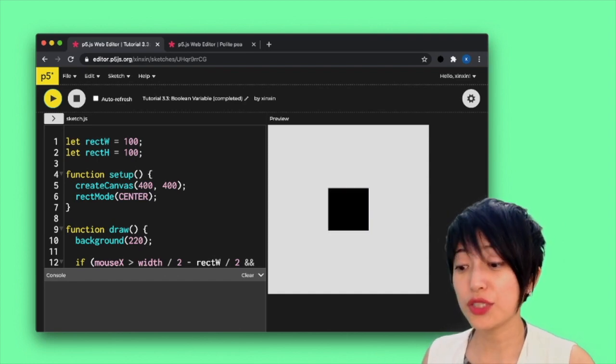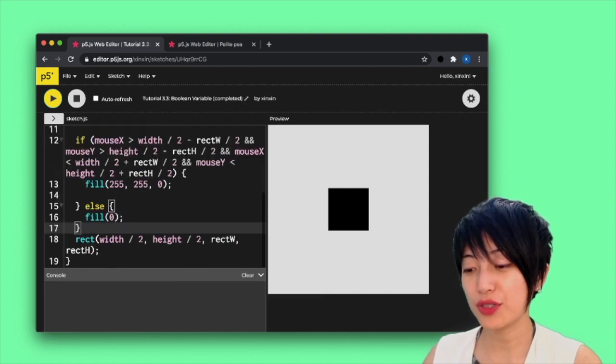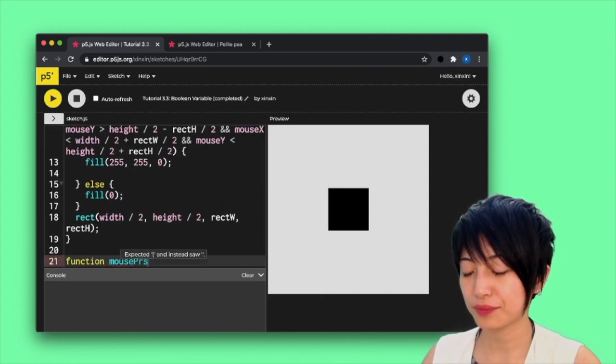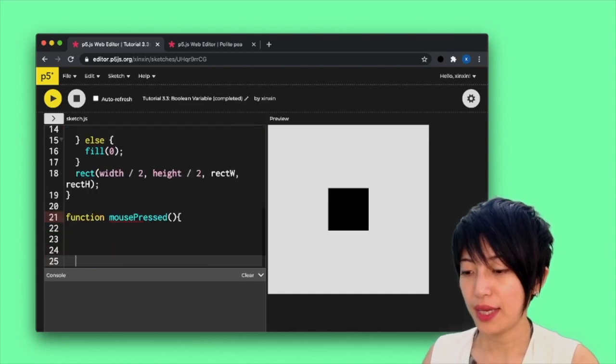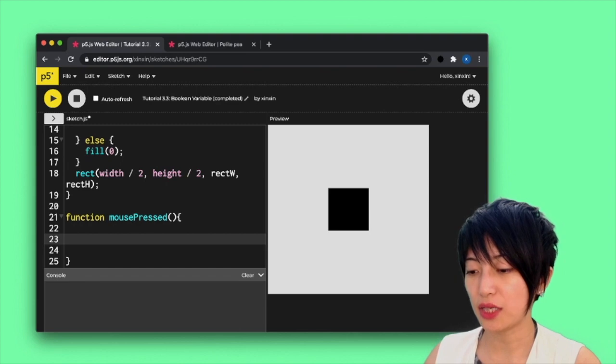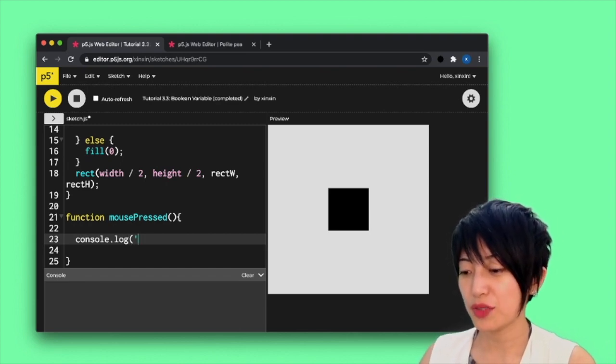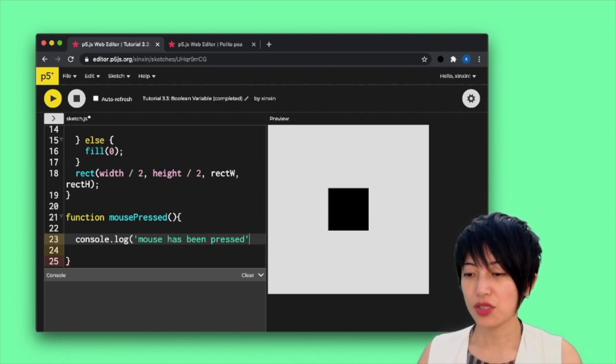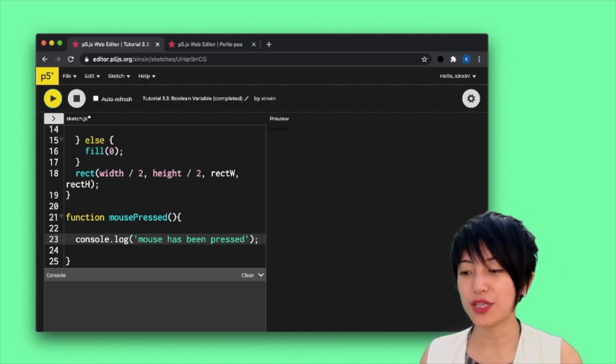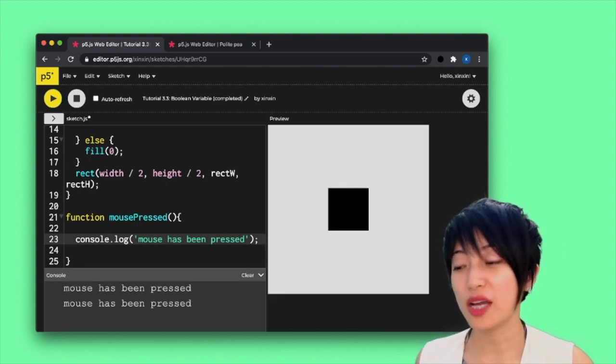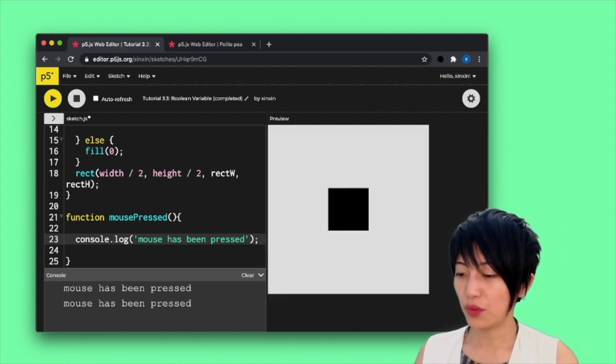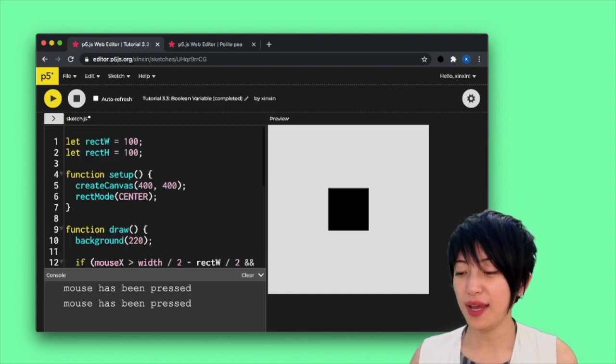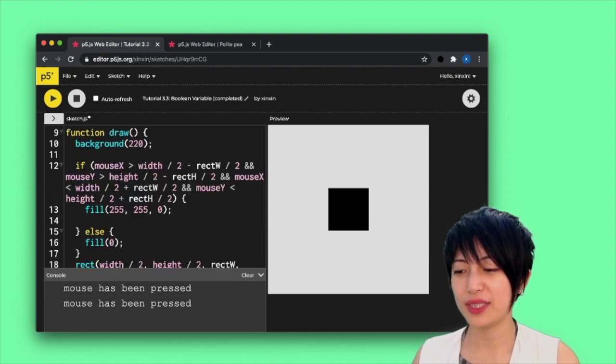So in order to do that, I am actually first going to integrate a function mousePressed. And inside of this function mousePressed, I'm going to add a console.log and just to make sure mouse has been pressed. So when I play and when I click on the screen, I should see that log being executed.